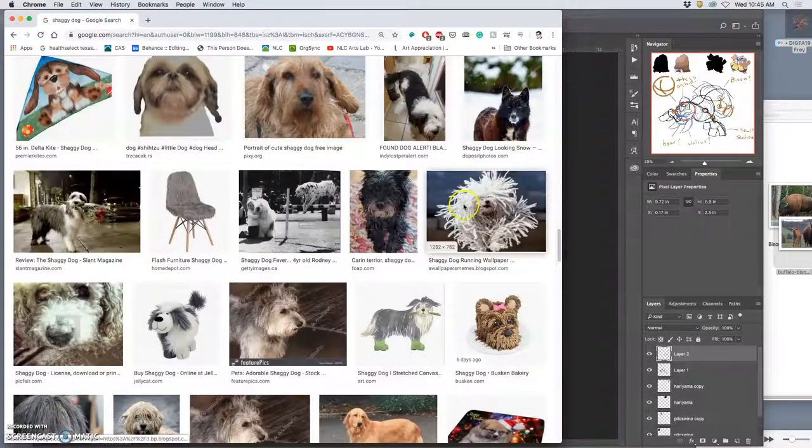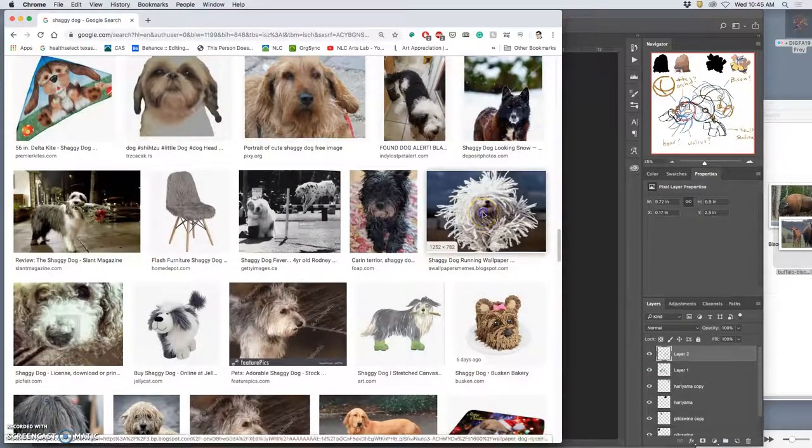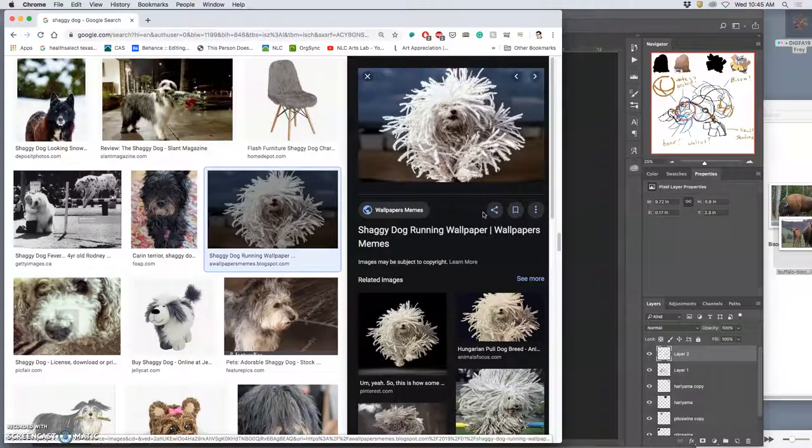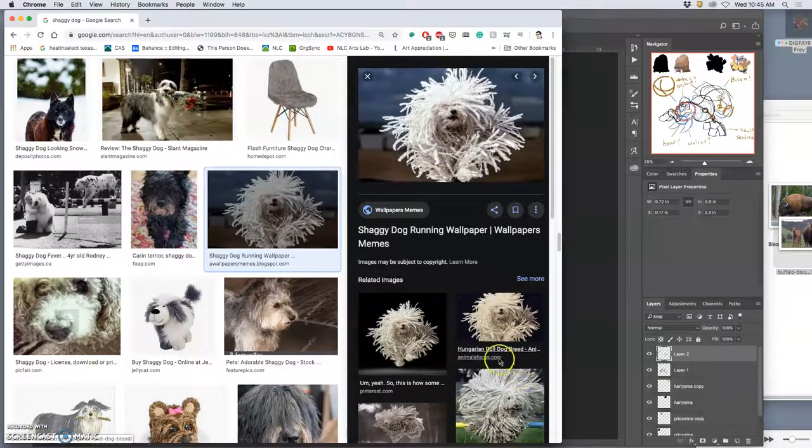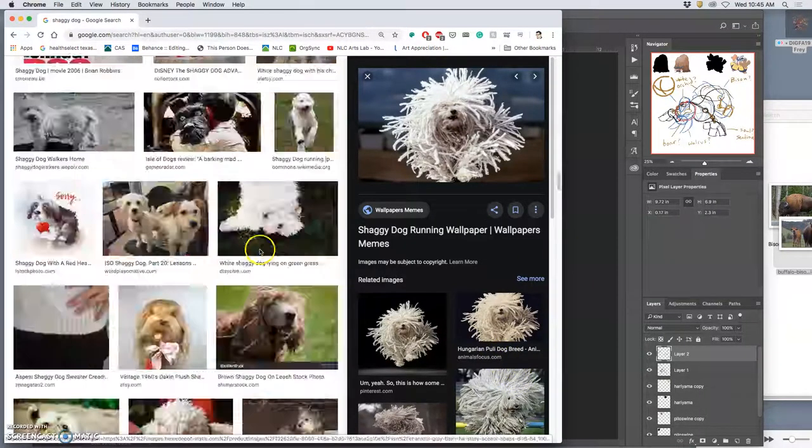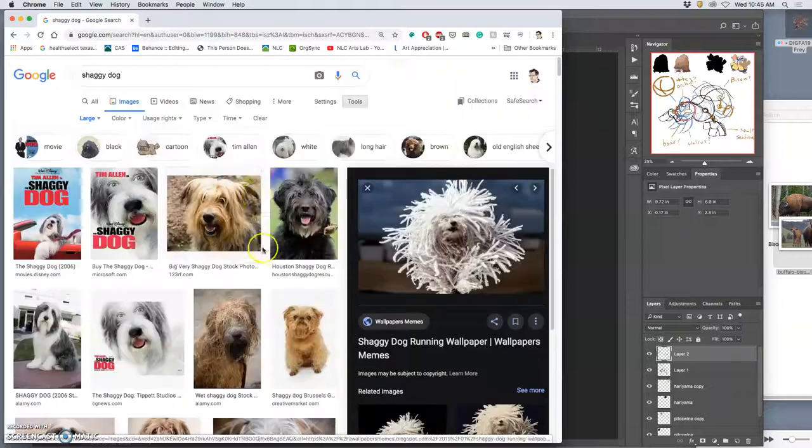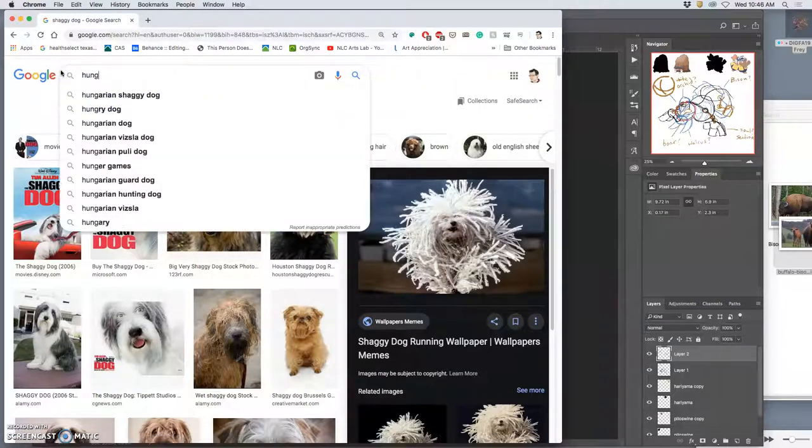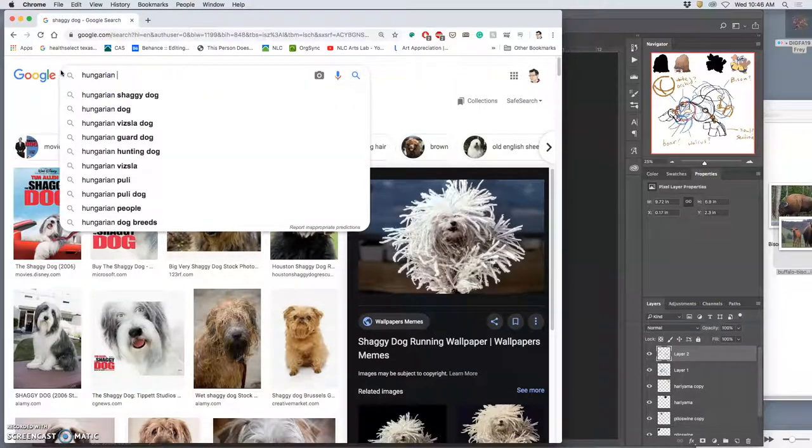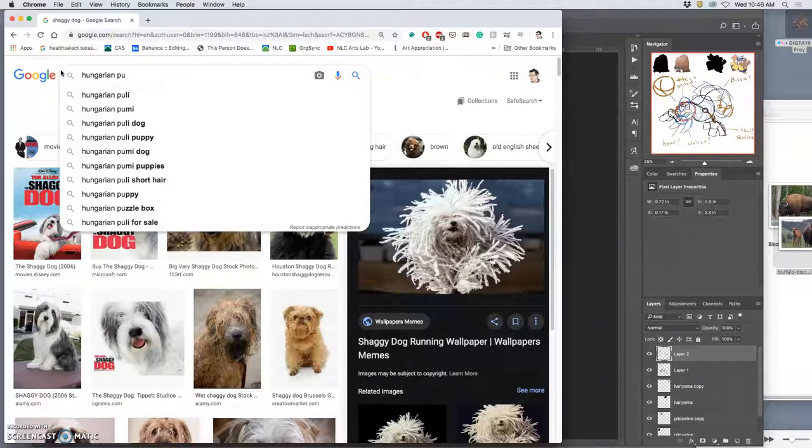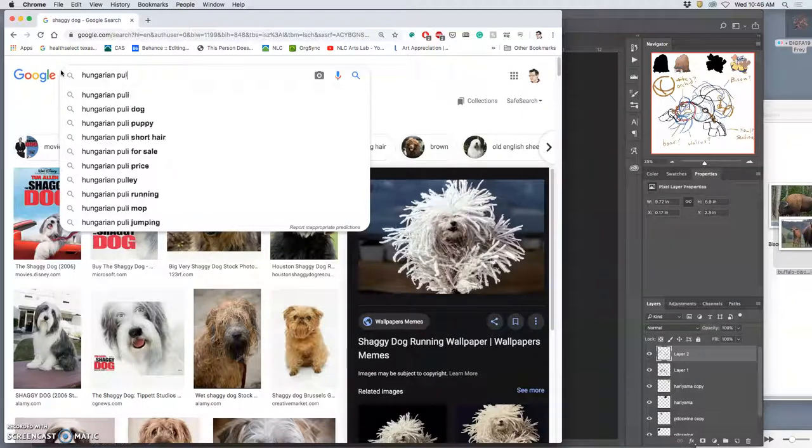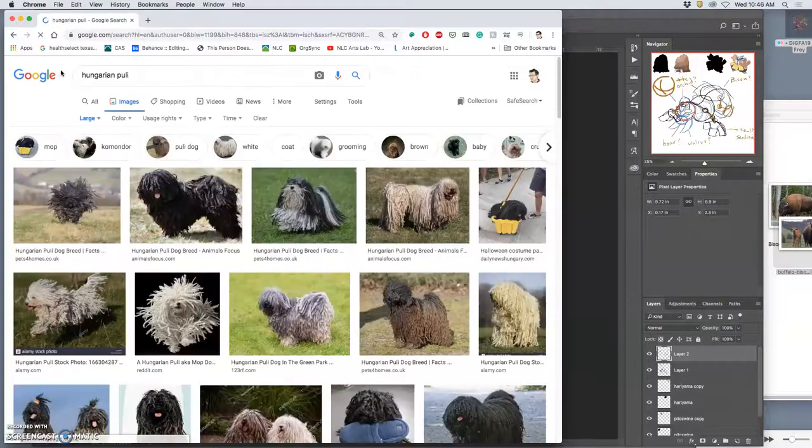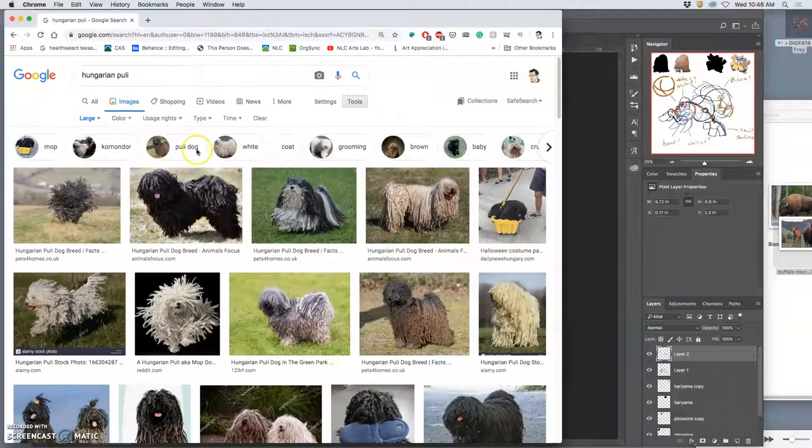Sheep dog might be good, let's see. The ones that look like mops, like this one. What kind of dog is that? Hungarian Puli. That's what I want.